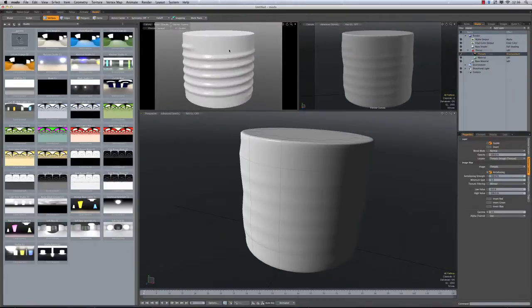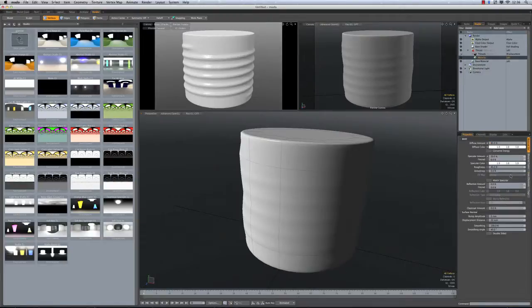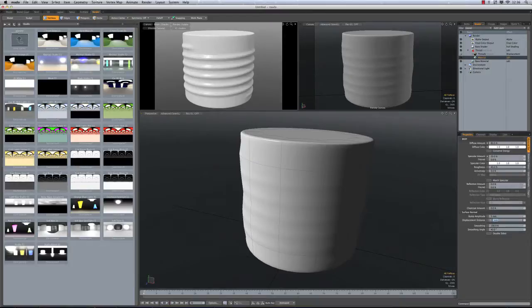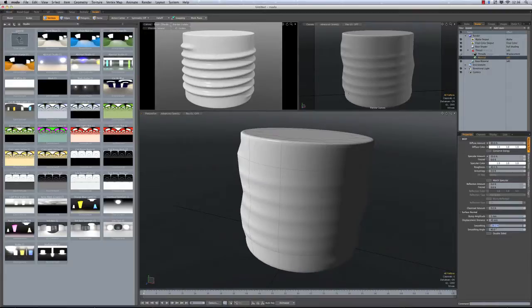So the last thing if you want to adjust this height wise would be to go to your actual base material. And you can see my displacement distance is 20 millimeters. So if I want this to be a little deeper, let's say we take it up to 40 millimeters, it's going to double the depth of that. And from there you're good to go.